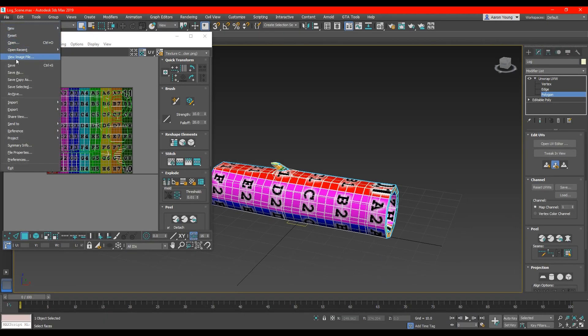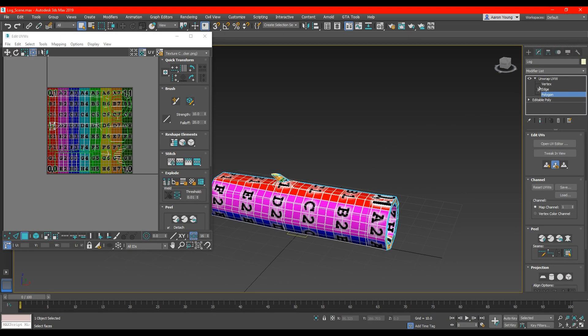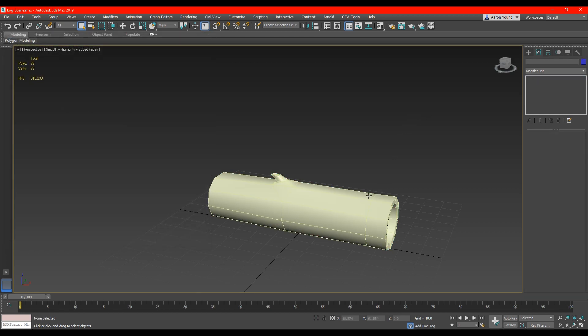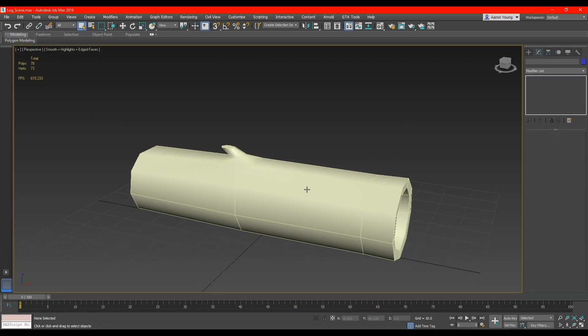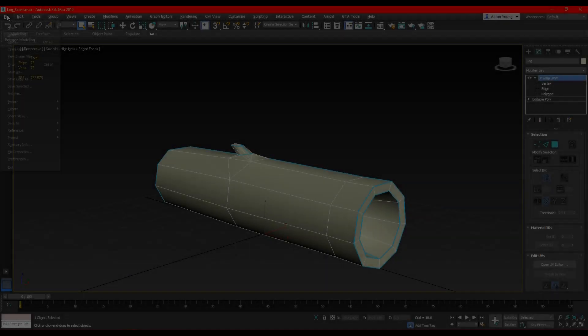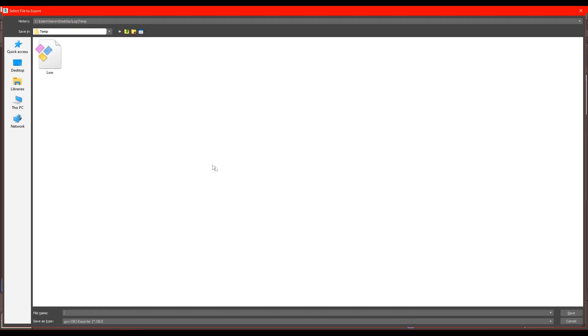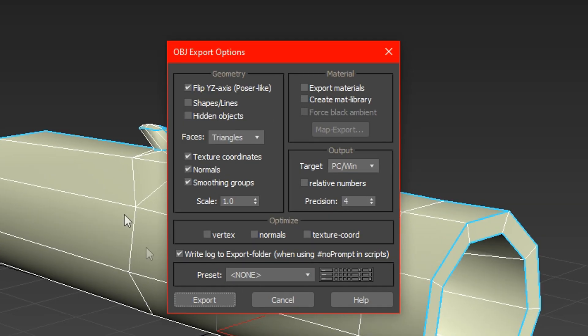Now we are ready to save and move on to the next process of texturing. For this we will be using a program called X Normal which we will use to bake shading information which will be the perfect base for us to start texturing from. So to do this we will export a temporary model as an obj file using these settings.